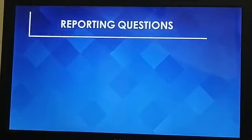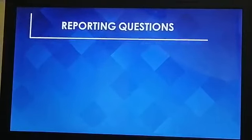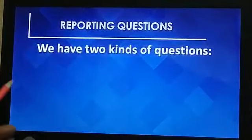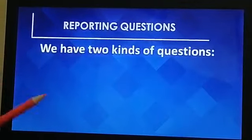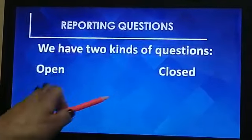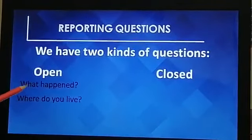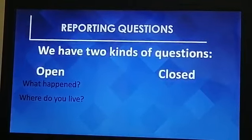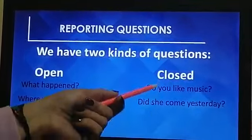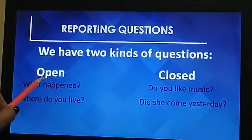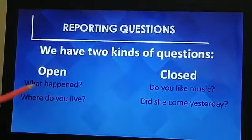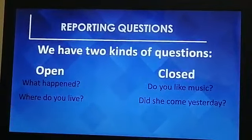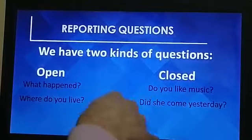Now let's look at reporting questions. We have two types of questions: WH-questions and yes/no questions — also called open and closed questions. Open questions require a full statement answer, while closed questions you only answer yes or no. For example, 'What happened?' requires a full answer, whereas 'Do you like music?' is answered with simply yes or no.